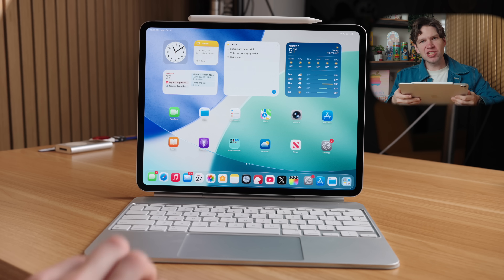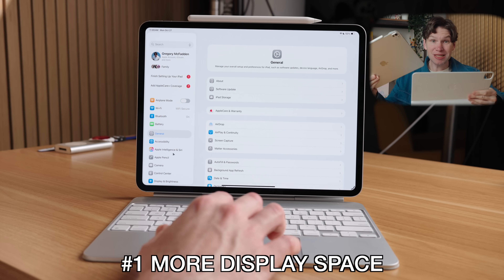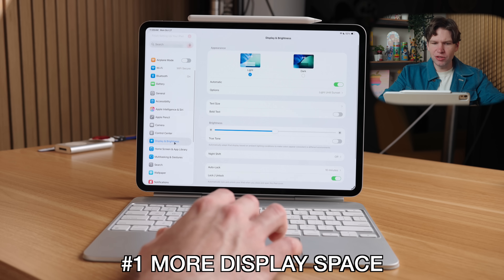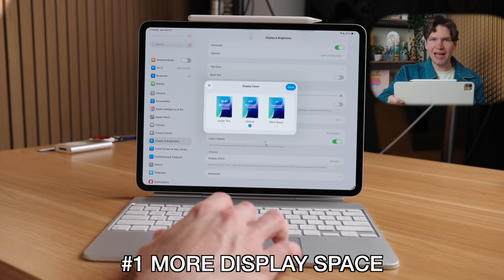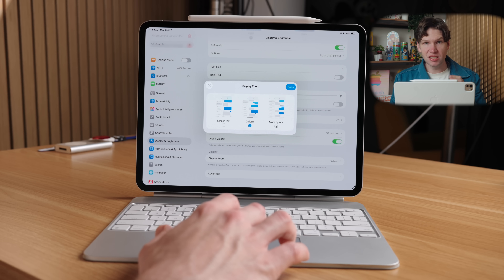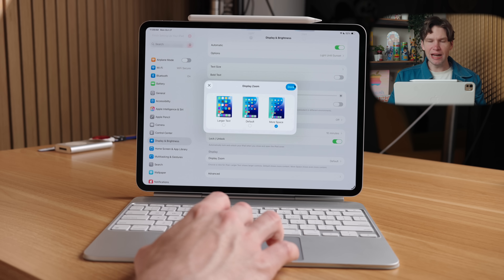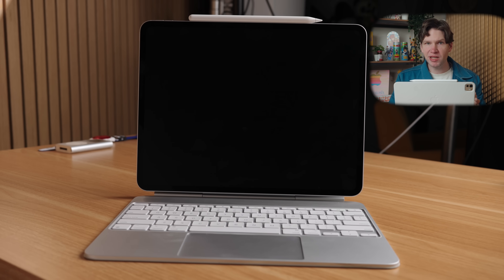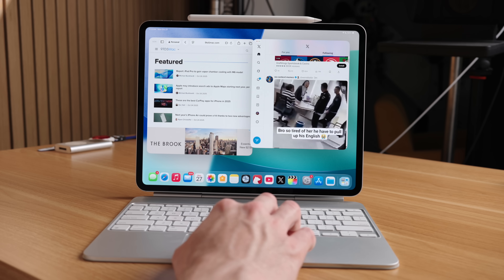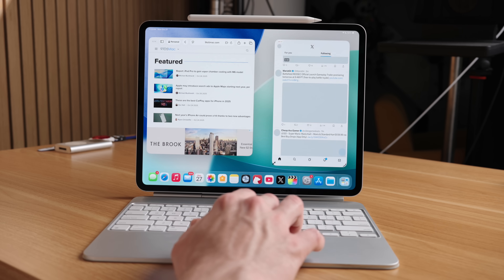Let's start with something you need to change immediately on your iPad Pro to get more display space. Open up Settings, then select Display & Brightness, then select Display Zoom and change this to the More Space setting. This adjusts the iPad's display zoom, making the interface elements appear smaller and less zoomed in, which lets you take better advantage of the display space — especially if you are using the new windowed multitasking mode.